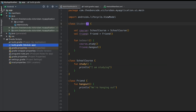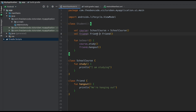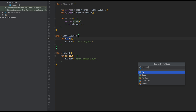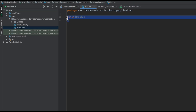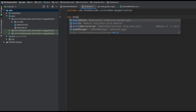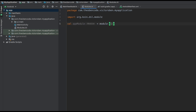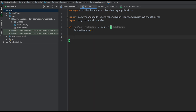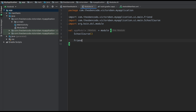Next, we have to tell KOIN how to provide these dependencies — the Student class, the SchoolCourse, and the Friend. So we create a new Kotlin file called Modules, and we define a variable called appModule. It's equal to a KOIN modules function, and inside that function is where we define our dependencies. The first dependency we define is for SchoolCourse, and then one for Friend. But for KOIN to understand these dependencies, we have to scope them. Scoping means providing a duration or lifetime of the object.